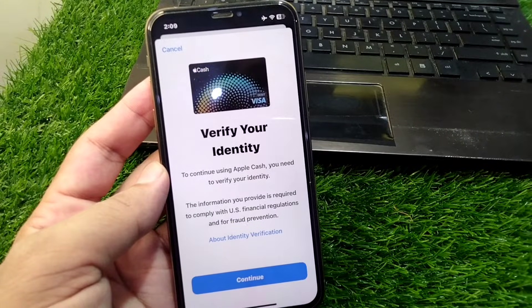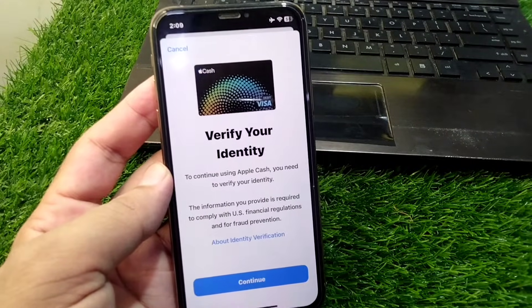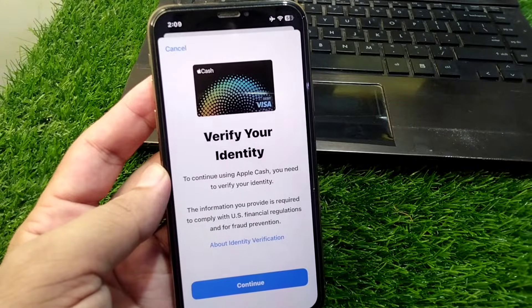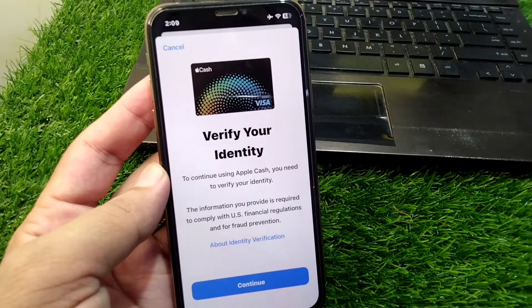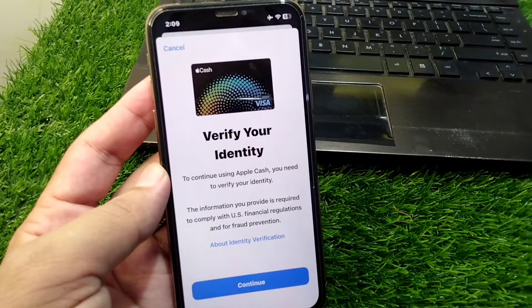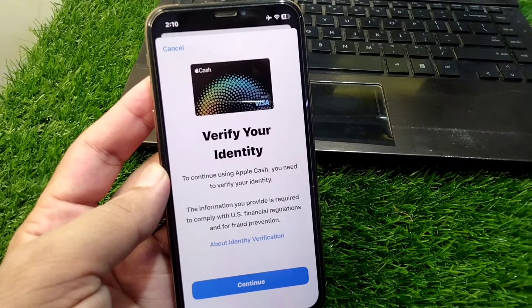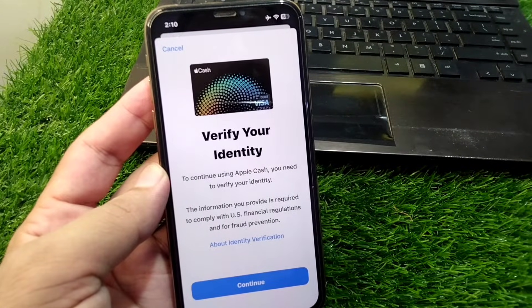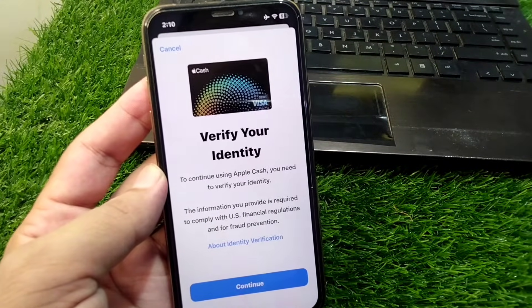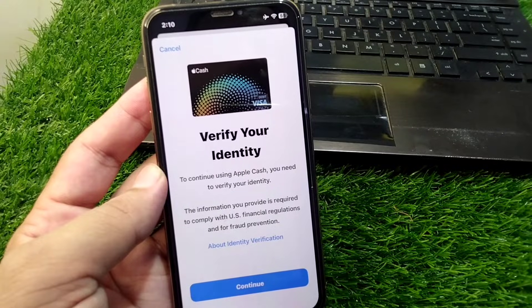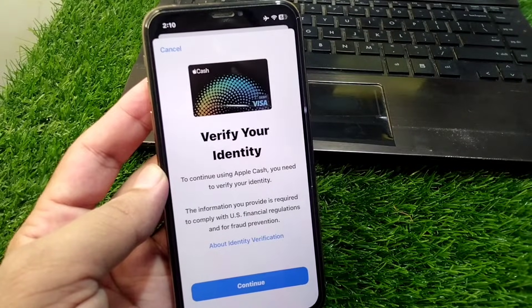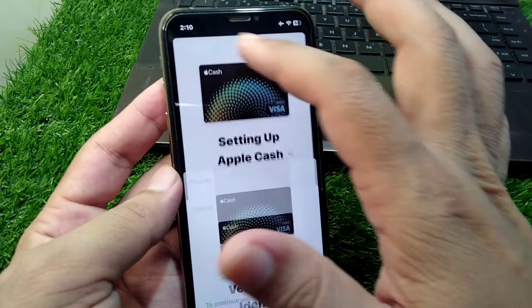Hello everyone and welcome back to my YouTube channel with another useful and informative video. In this video I'm going to show you how to fix when Apple Pay says verify your identity. If you're also facing this issue, I will show you how you can fix it.